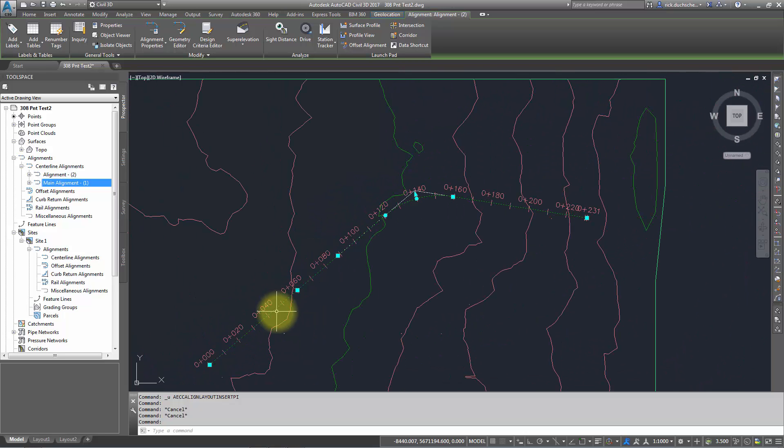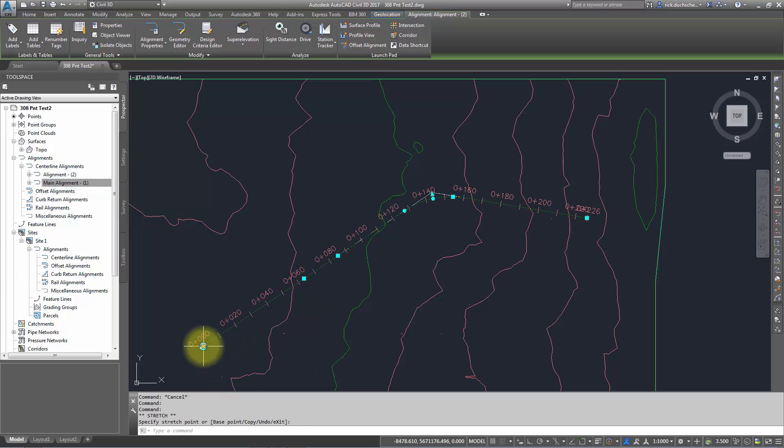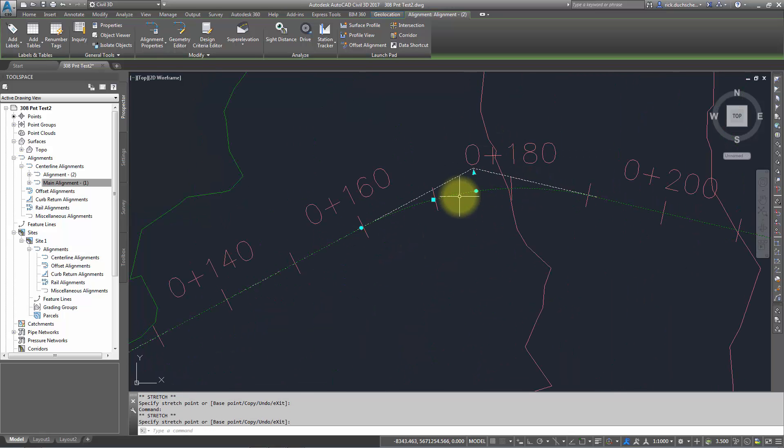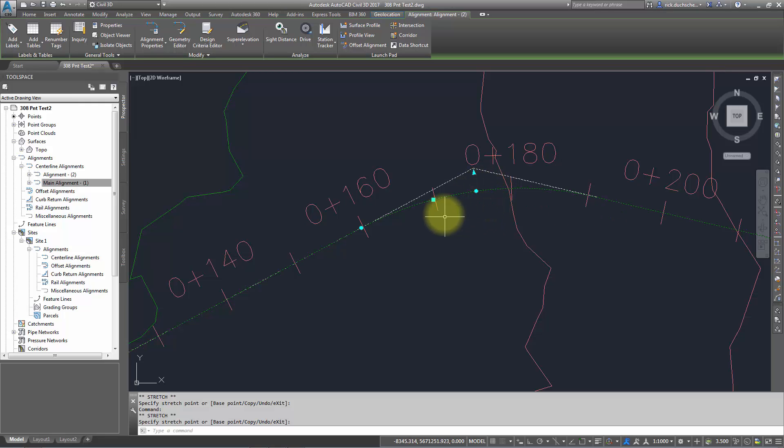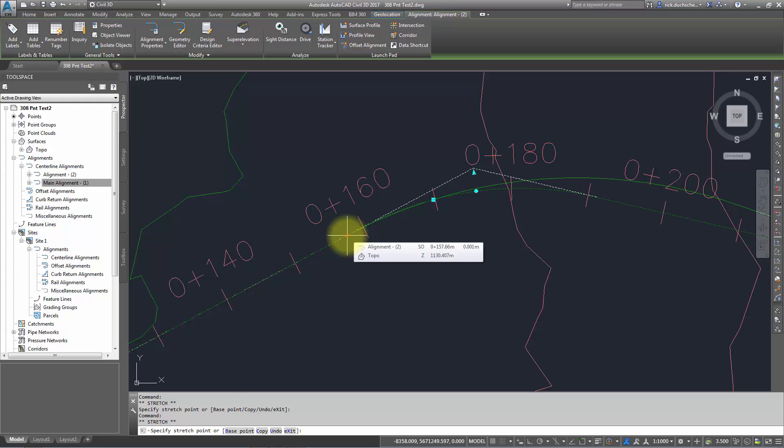You can select any of those and move them around. For instance, if I want to pick that grip at the end and move that start station, I can go ahead and pick a point anywhere along my alignment to change that location. On my curve, I can pick the beginning of that arc to change the point of curvature.